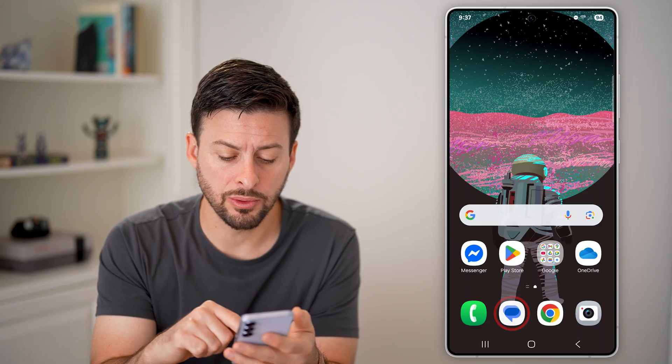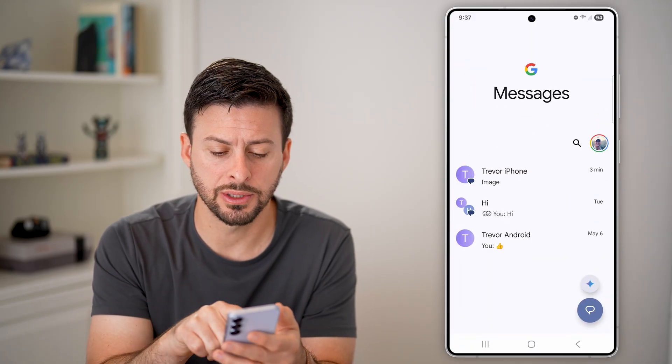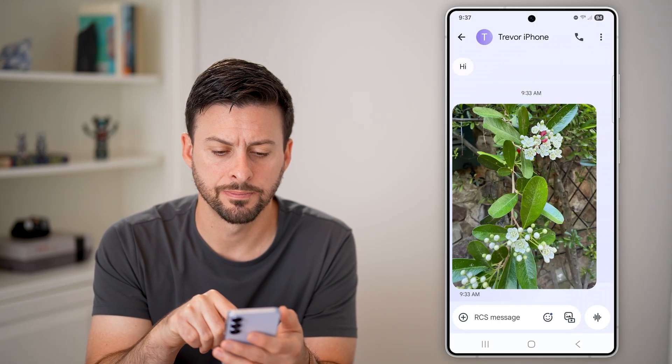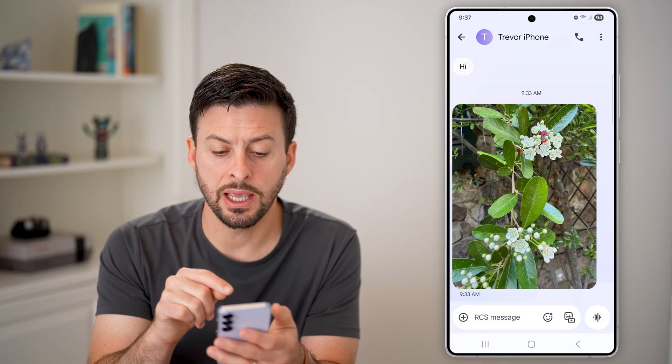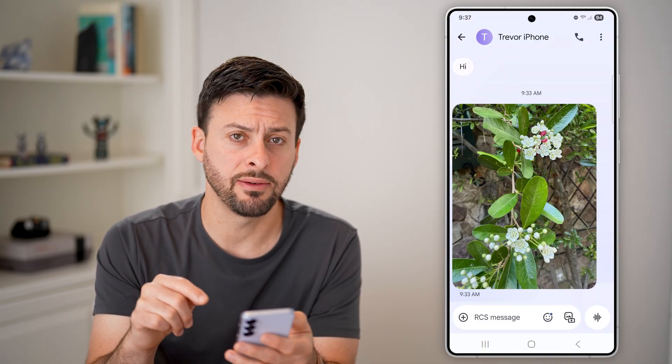The first thing we'll do, of course, is open up your messages. And let's just tap on this.